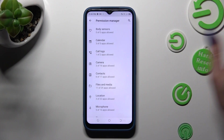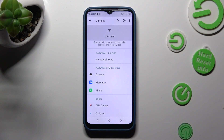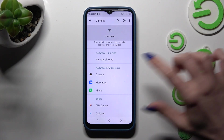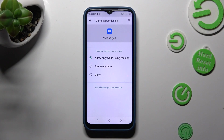I will go with camera. Finally, click on one of your apps — in this case, Messages — and apply the best option for you: allow only when using the app, ask every time, or deny.